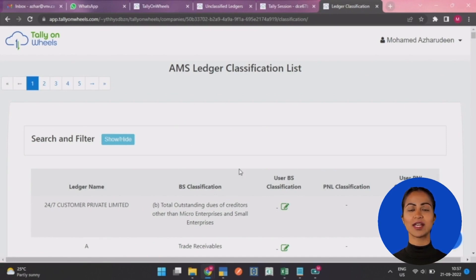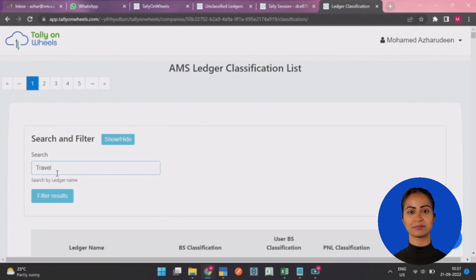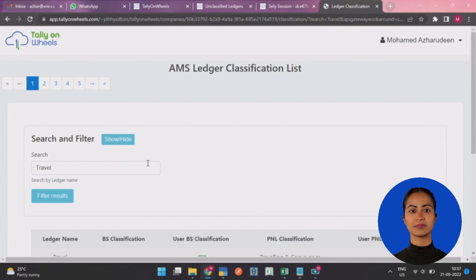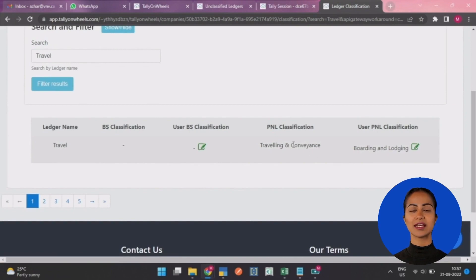Next, search the ledger for which you want to change the classification. This shows the current classification of the ledger. You can change the classification by clicking the green button.